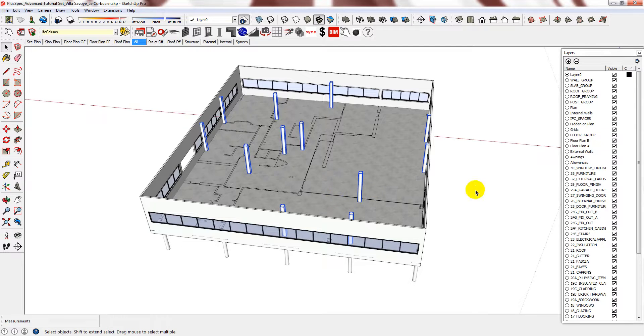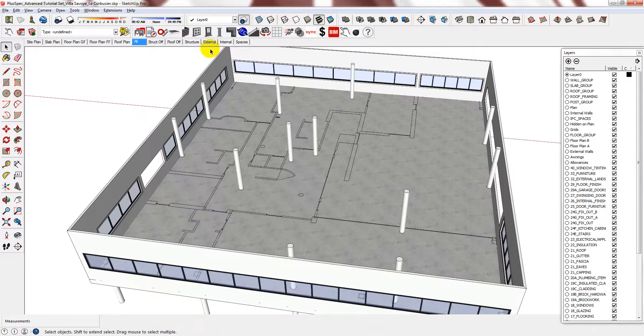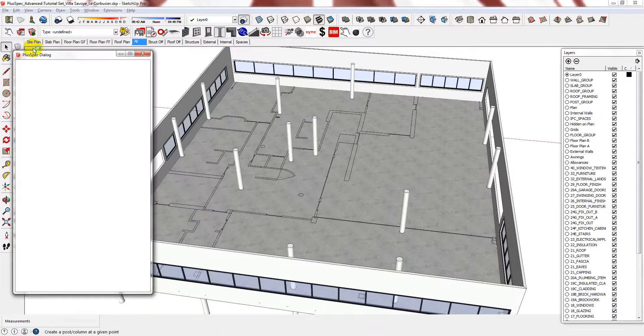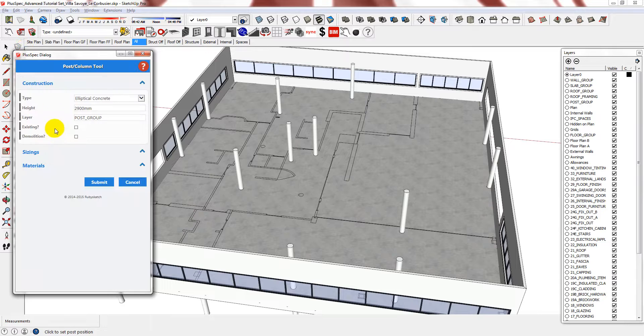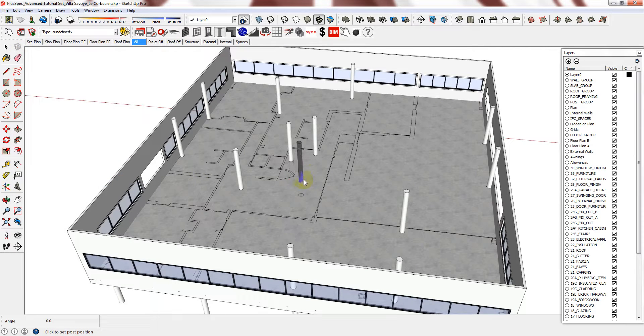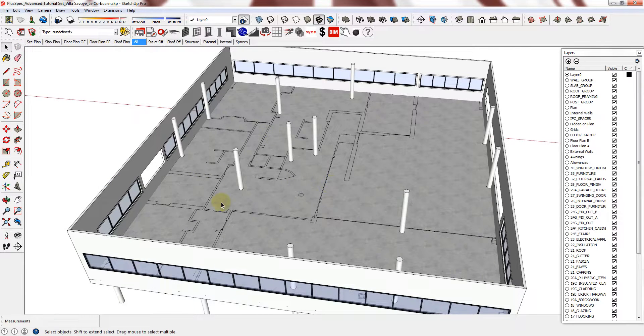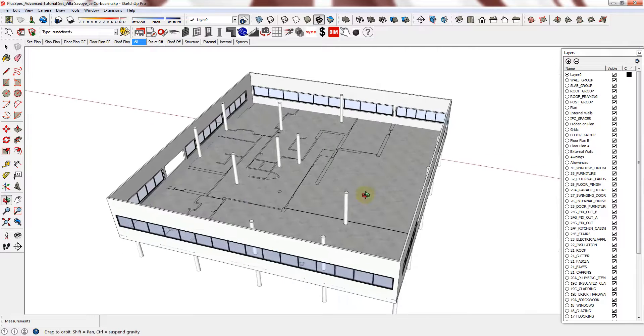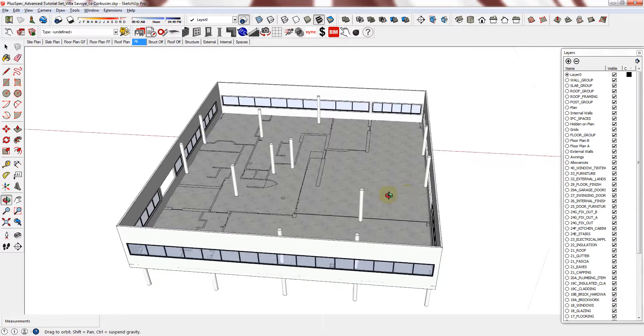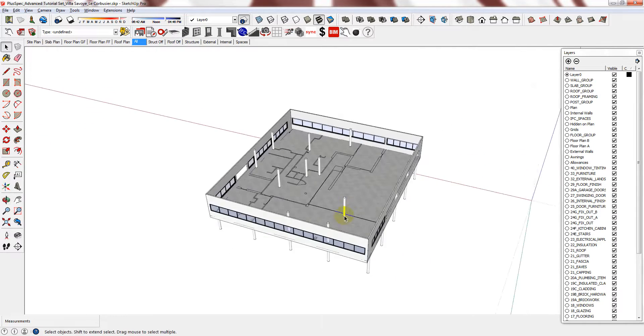You don't have to do it this way. You could have just gone into the column tool and placed them as we did on the ground floor, but this ensures that they are dead accurate.